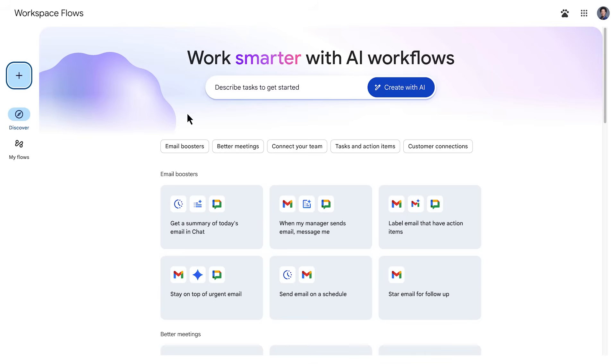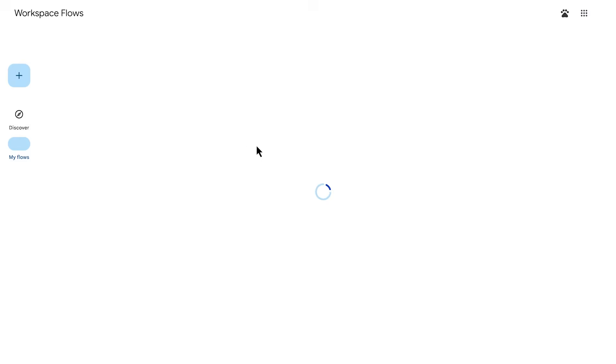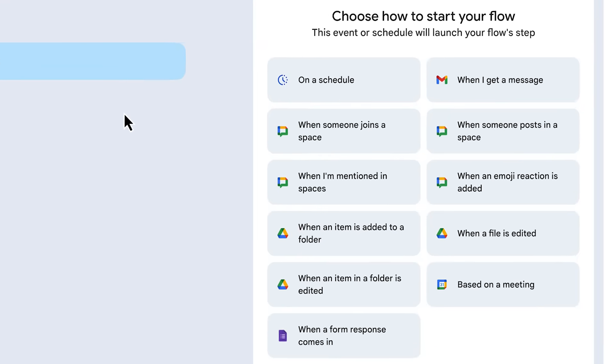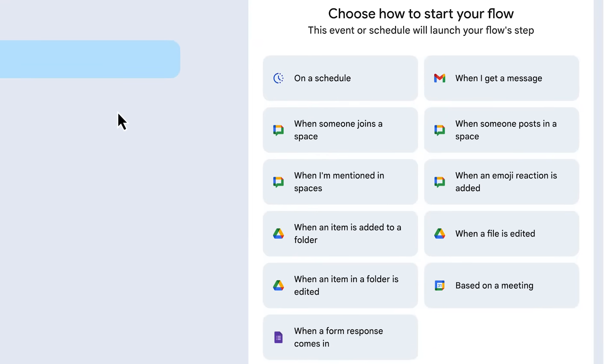Lastly, we can create a flow from scratch. In the workspace flows builder, access the new flows section and then select the starter. Here, you can take advantage of the many different starters available across your workspace apps, where many everyday tasks often start from.